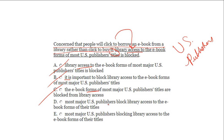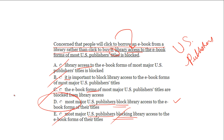D has 'most major U.S. publishers' — that's right. E also has 'most major U.S. publishers' — also right. Reading D closely: 'Concerned that people will click to borrow an e-book from a library rather than click to buy it, most U.S. publishers block library access to the e-book forms of their titles.' This looks good — U.S. publishers is the subject, 'block' is the verb. Checking E: 'most U.S. publishers blocking library access' — 'blocking' is not a verb. The answer is D.